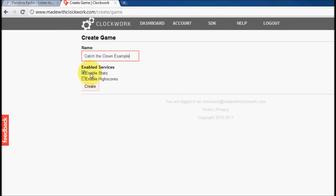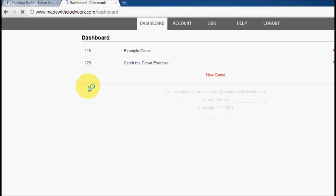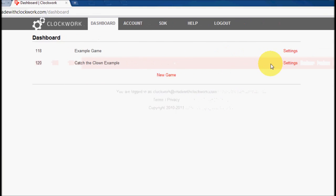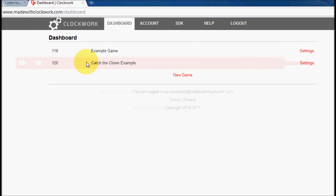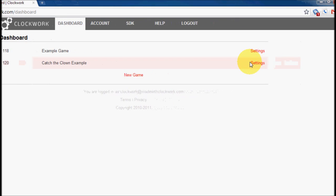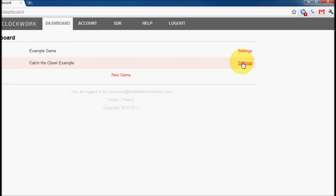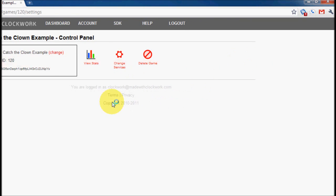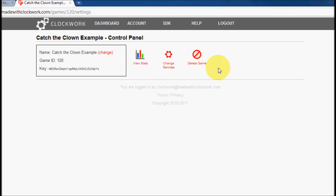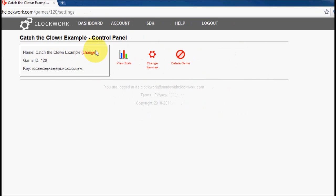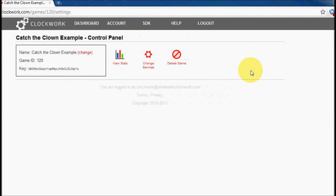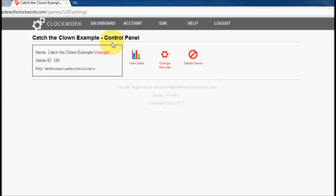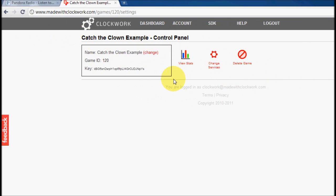And we're going to enable stats, but not high scores. I'll explain high scores in a later video. But for now, we're going to work on getting the stats set up. So create the game, and you'll see that we now have an additional game right here called Catch the Clown Example. So we're going to go to this game's settings page, and this, by clicking on the settings button, this is the settings, the control panel for this game.